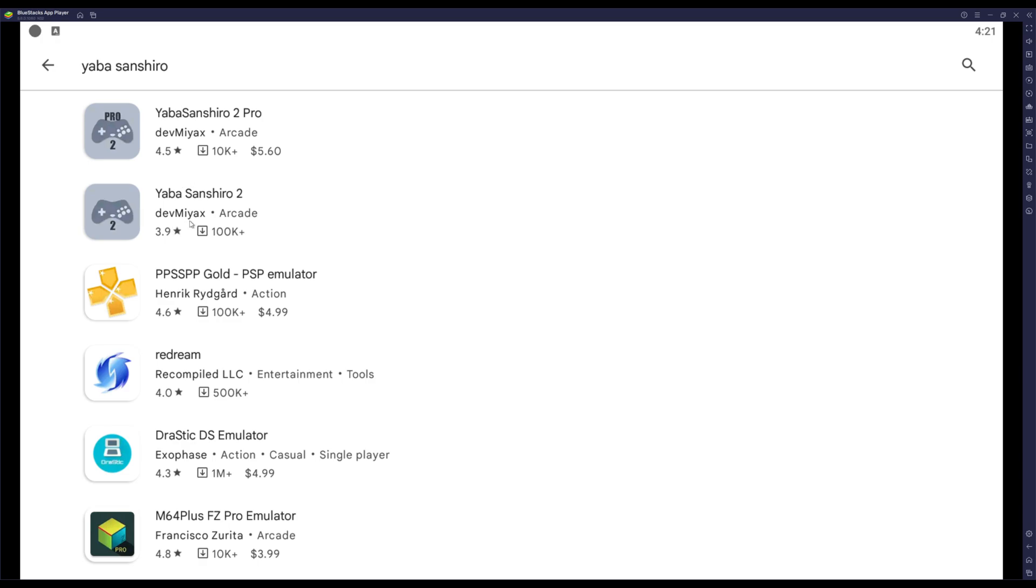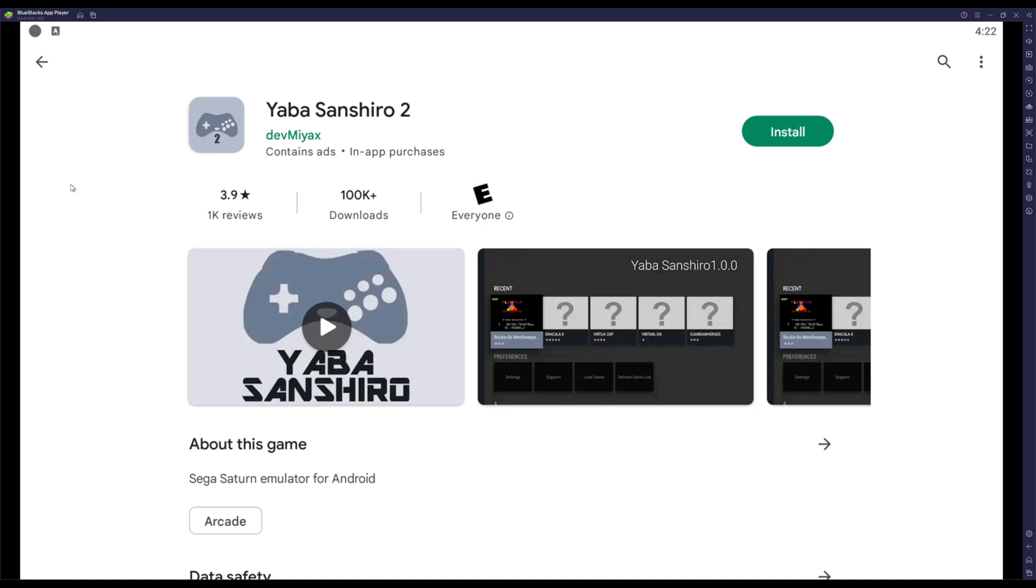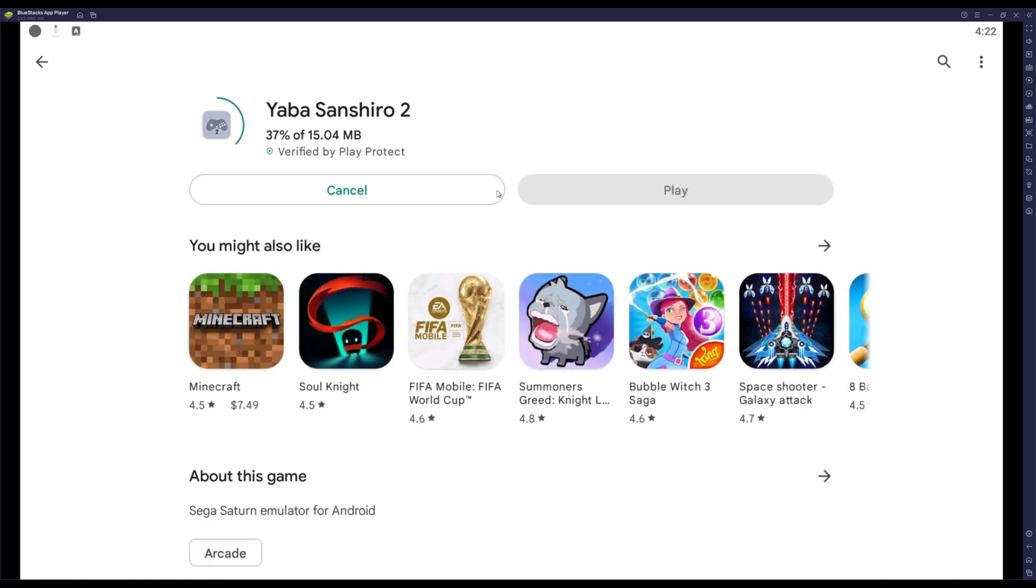You can get the pro version. I just use the free version because it literally gets the same job done. I don't see the point in the pro version. So basically you want to find the free version unless you actually want to pay money. You basically just press install.